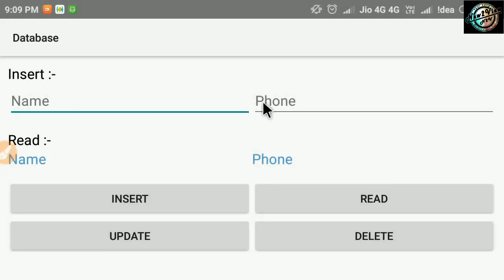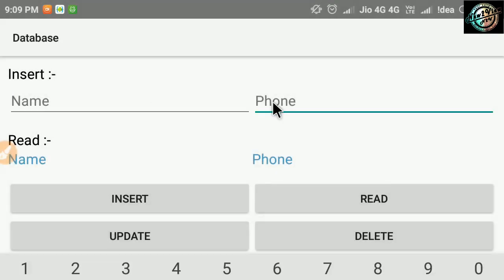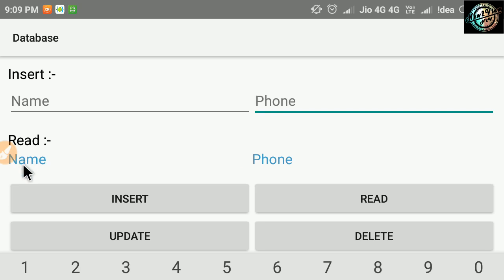Hey guys, what's up? Today we will learn SQLite database.